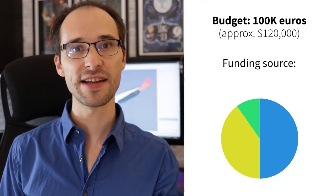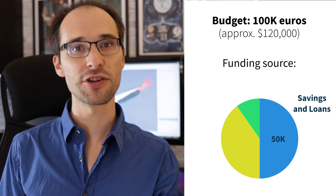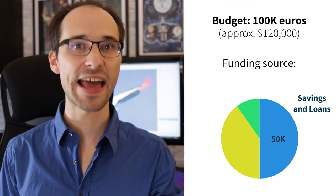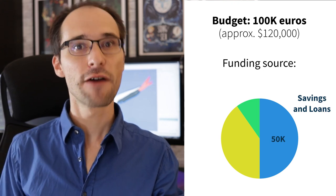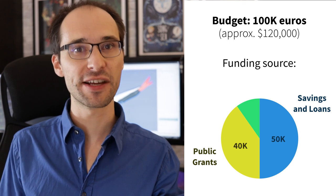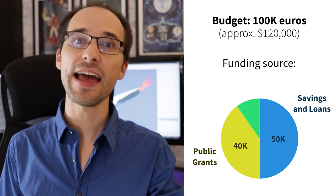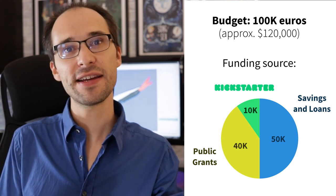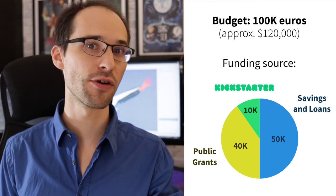This is made of €50,000 of personal savings and loans, €40,000 of public grants, and Kickstarter will bring the remaining €10,000 or more. So the money from Kickstarter is actually a small part of the budget, but it is extremely important because it lets me know whether you are actually interested in this.